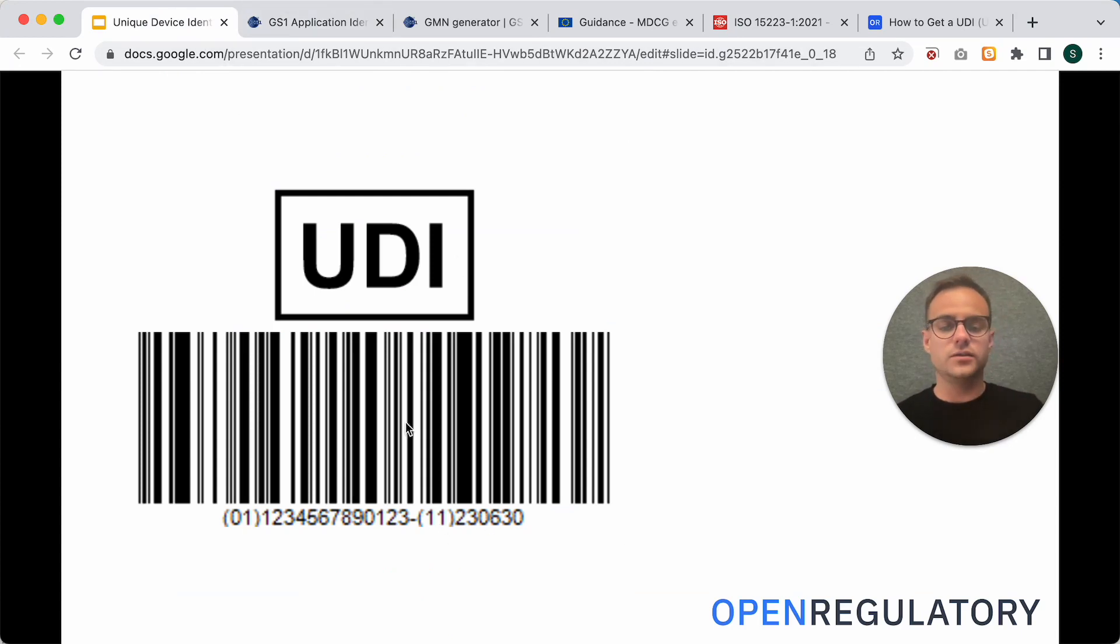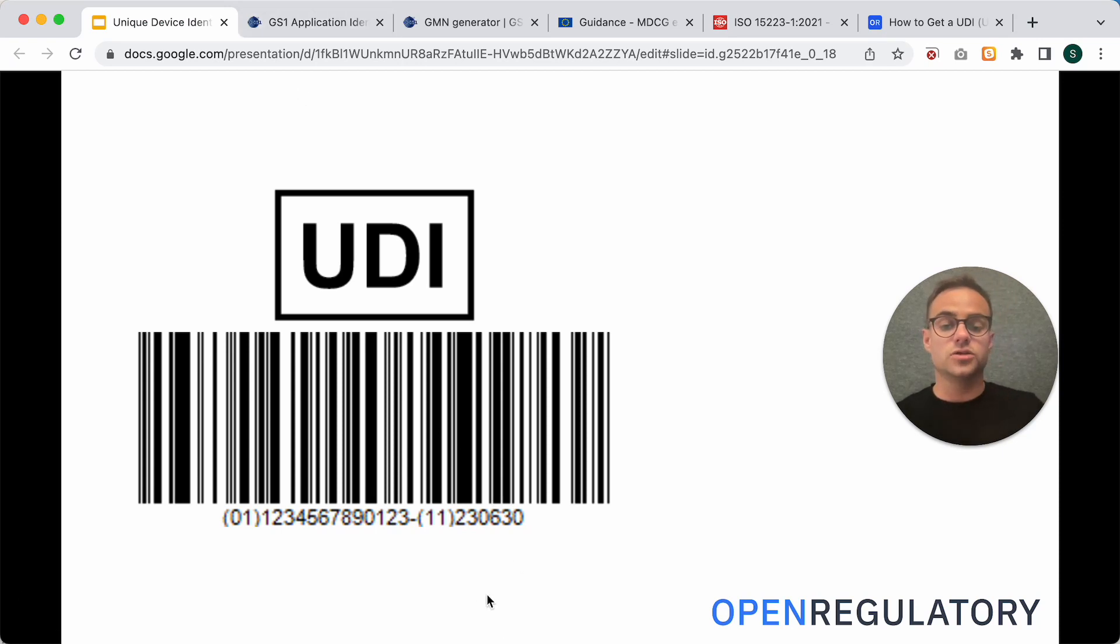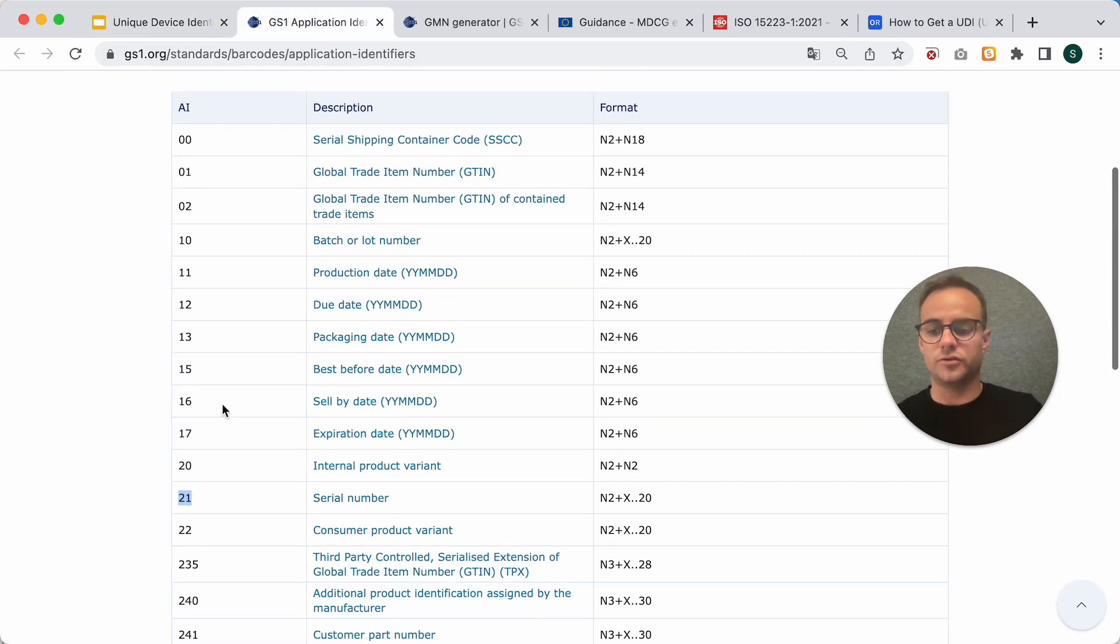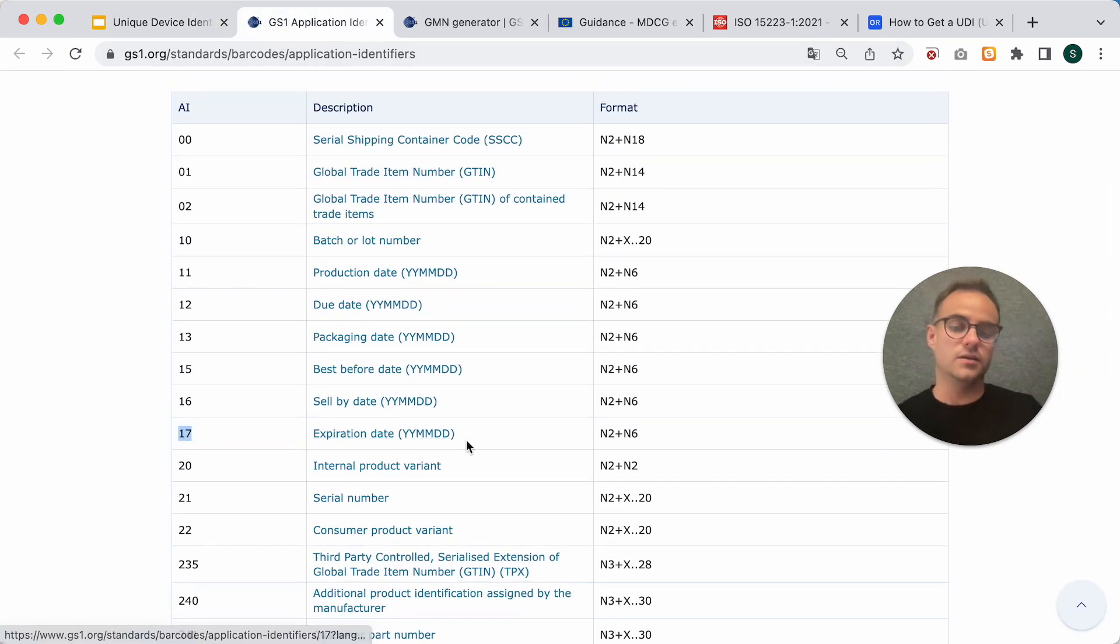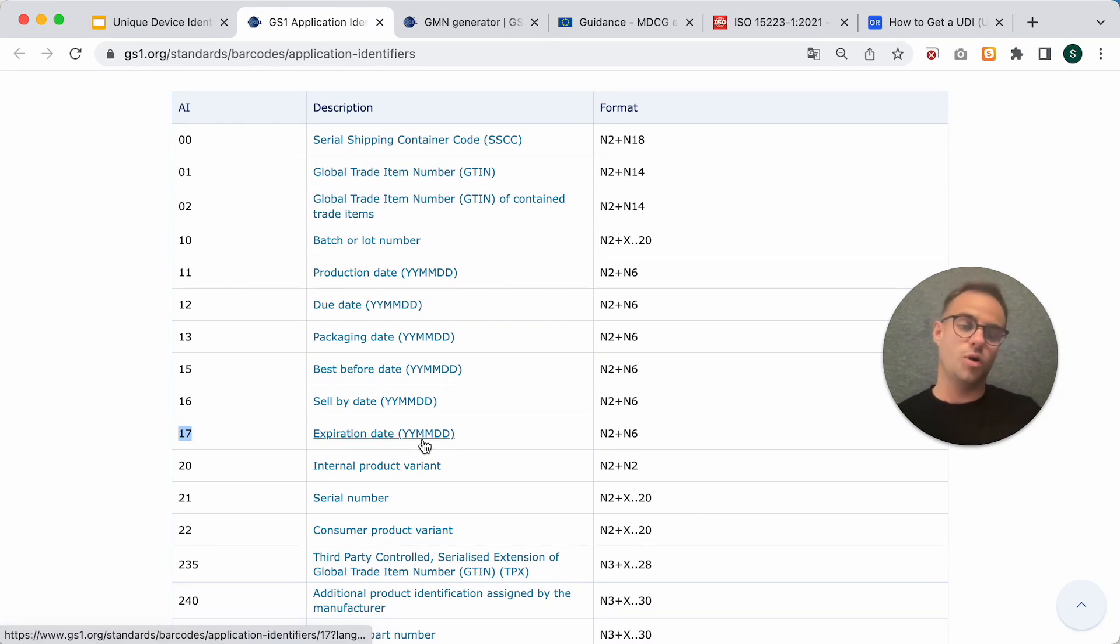And the UDI-PI can actually be multiple things. It doesn't only have to be one. So, you could, after this 11, you could also add, for example, a 17 and then add an expiration date for the device. That's all possible.